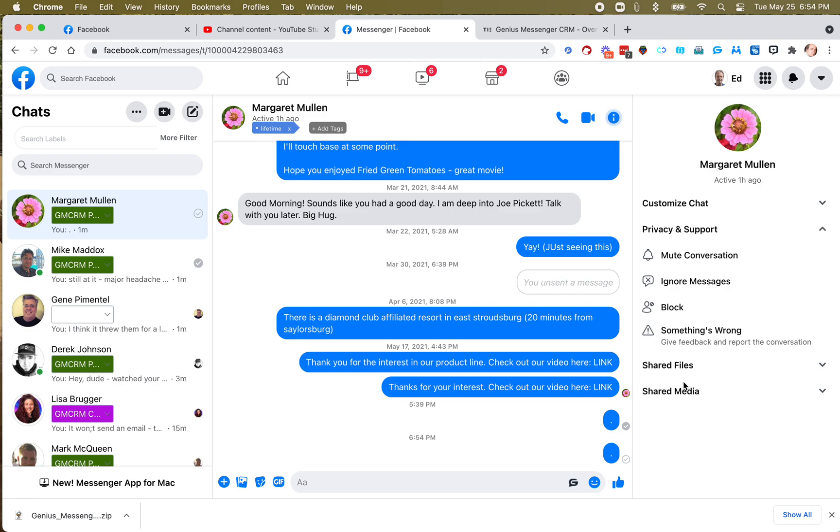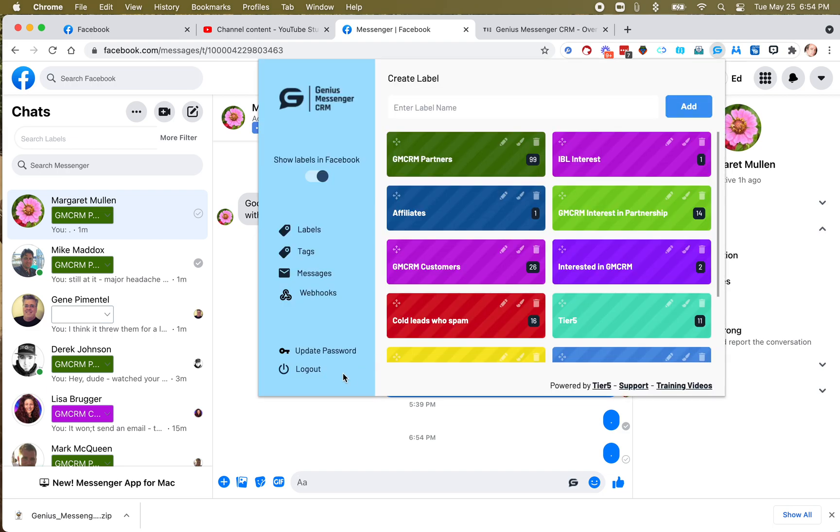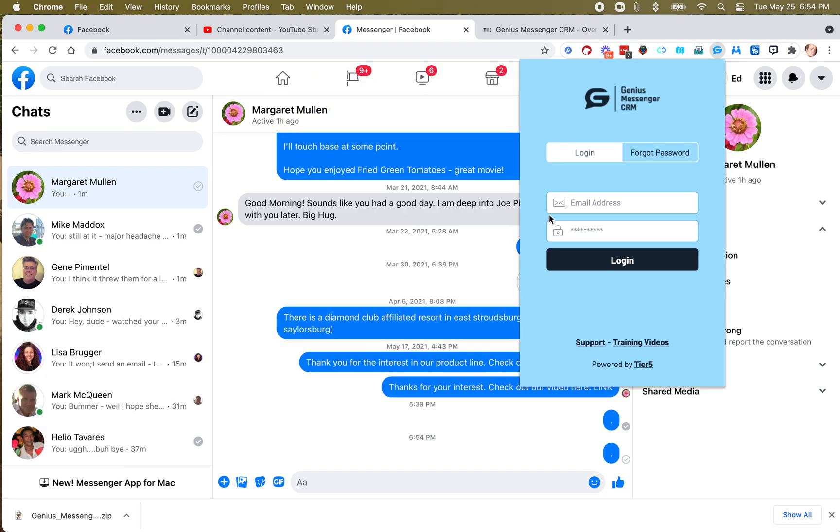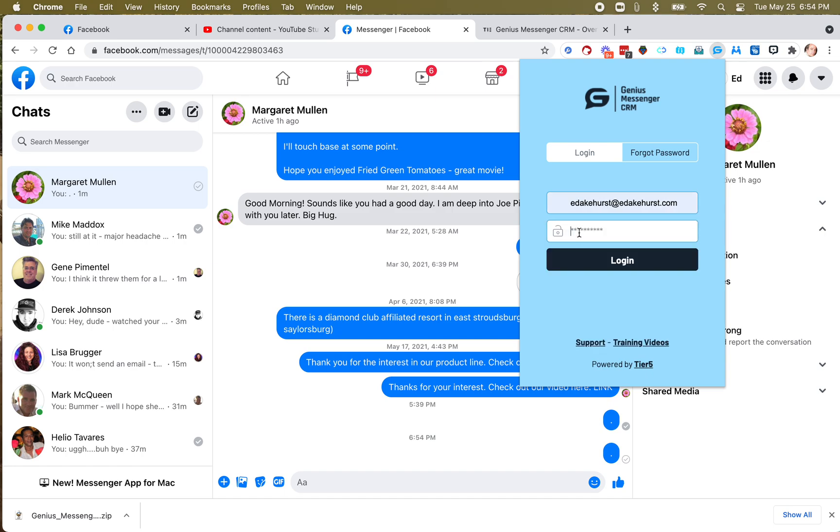Okay, we have a new feature called Tags. Now, when new features come out, you might want to make sure you log out, which you can do here, and then log back in. Very important.